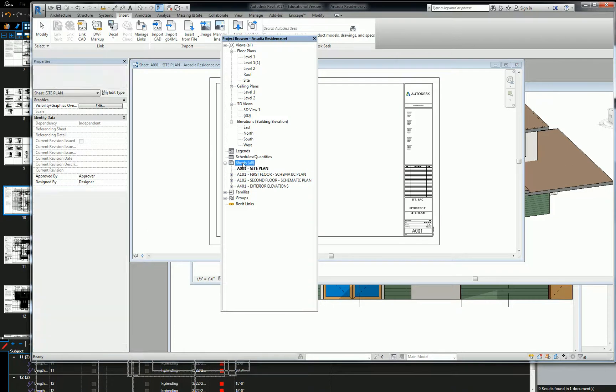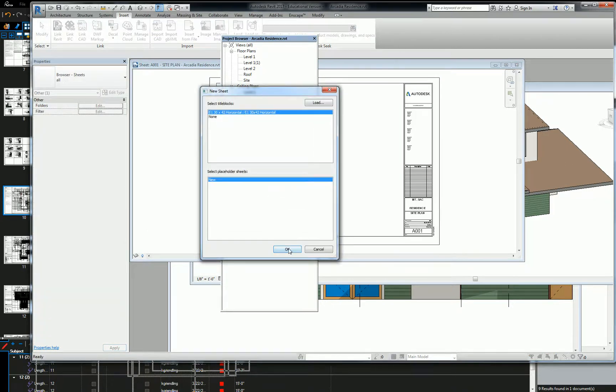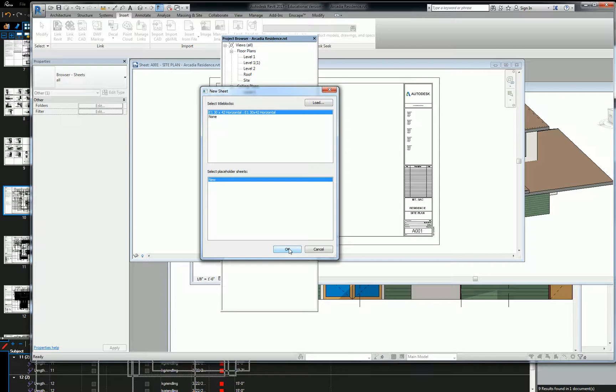Likewise, we're going to create another sheet for our reflected ceiling plan. And reflected ceiling plans are always shown—well, not always, but generally—the same scale as your floor plans.